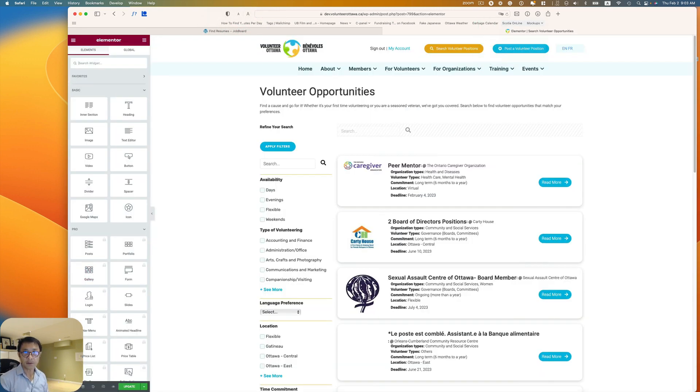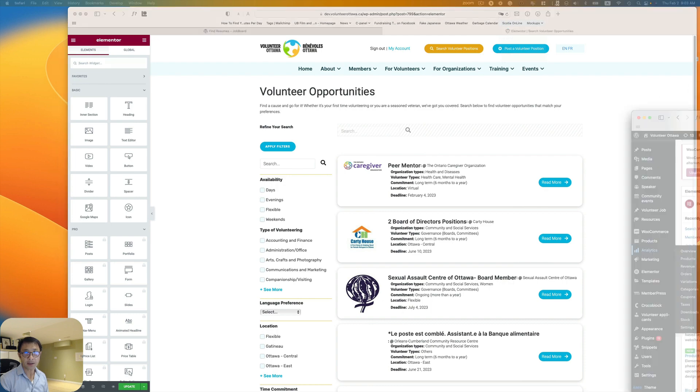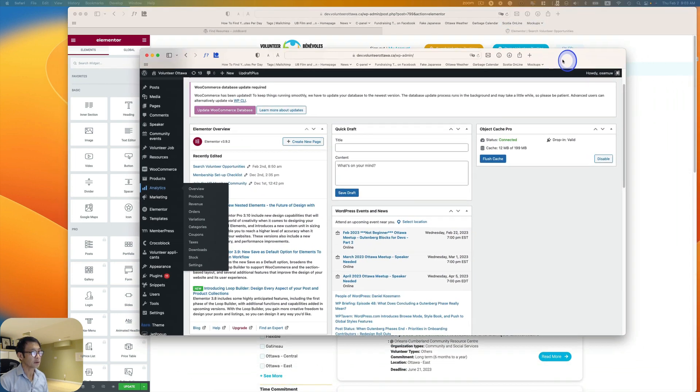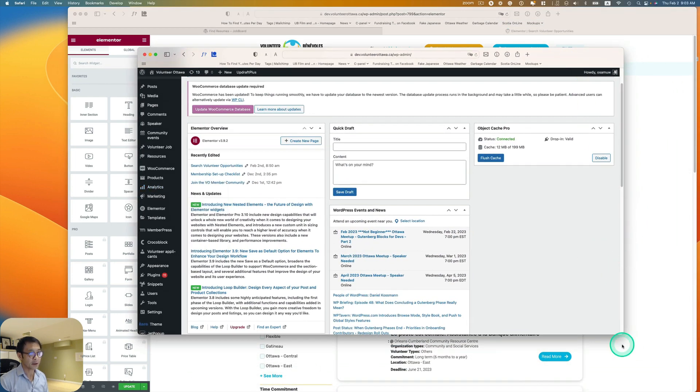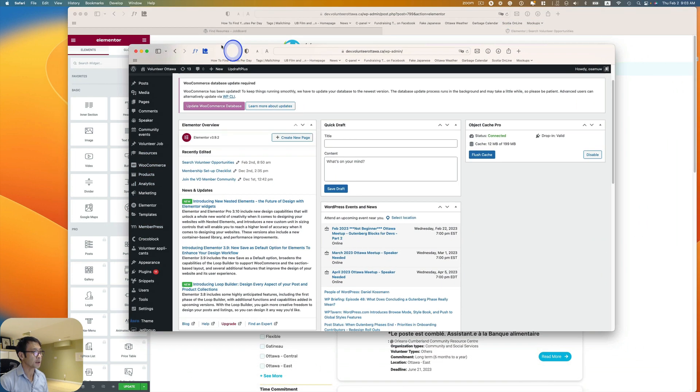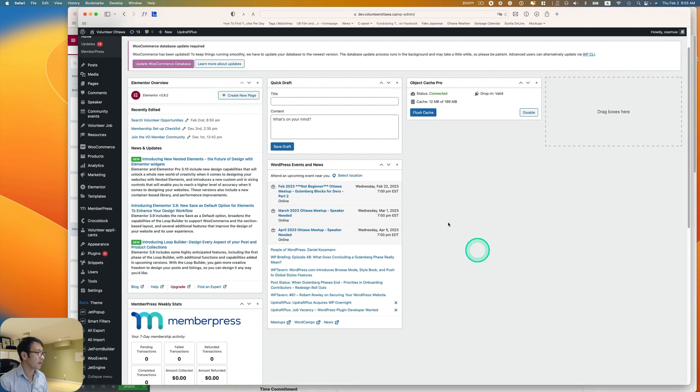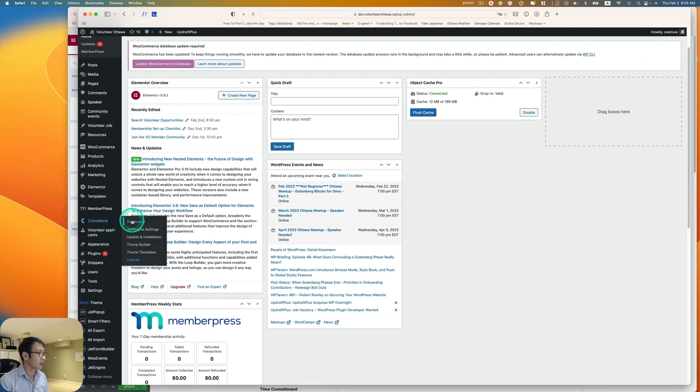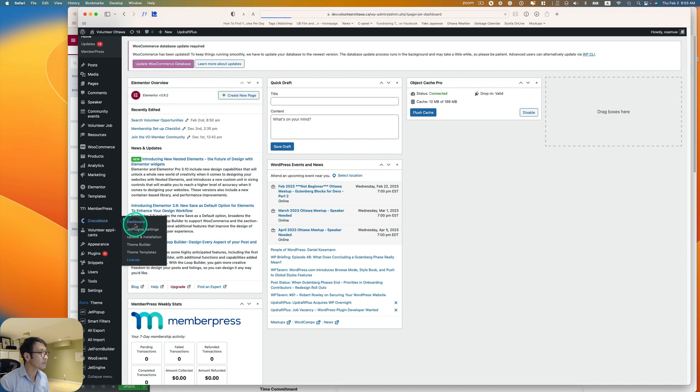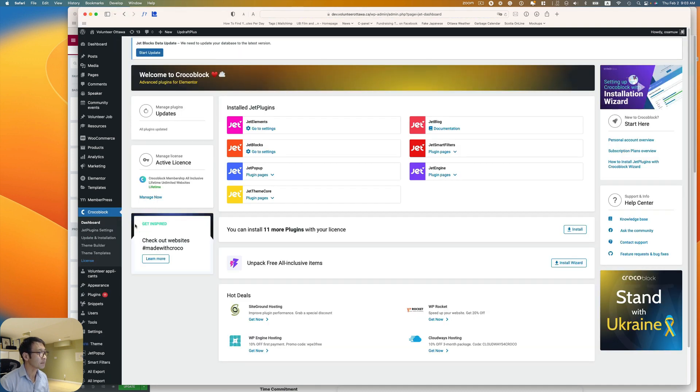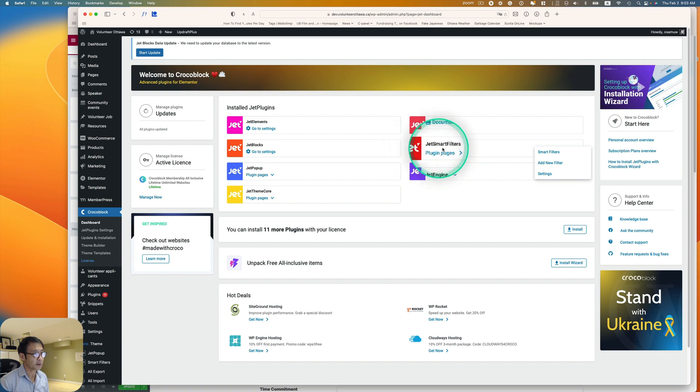Before that, you need to have the smart filter plugin for this. So this is my dashboard, and here I can go to crocoblock dashboard and then make sure JetSmart filter is enabled or activated.